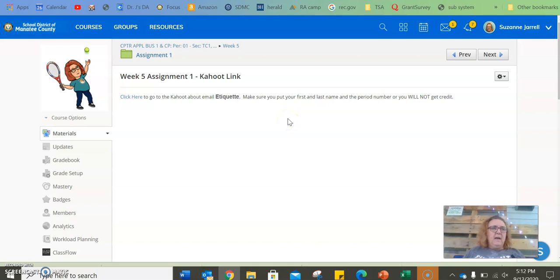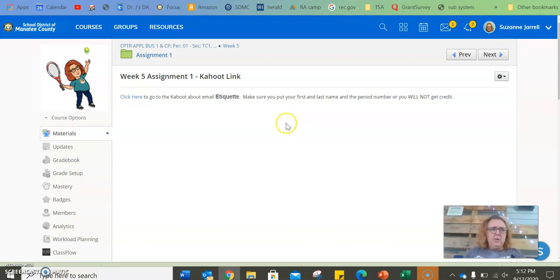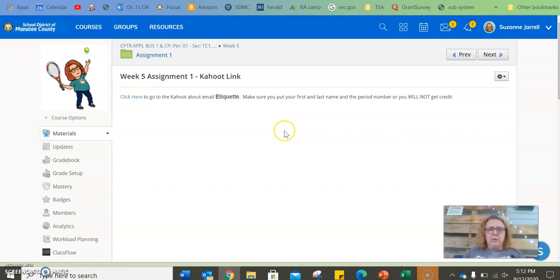If I cannot look and see your first initial, first name, initial, last name, and your period number, I cannot grade it. I'm not going to go looking for you.